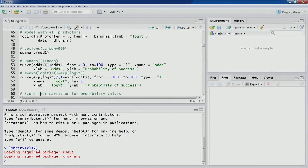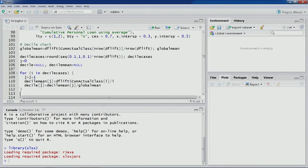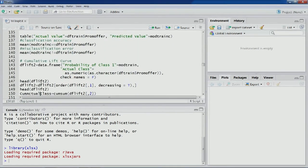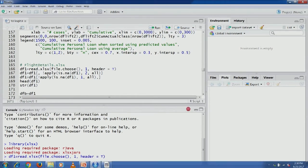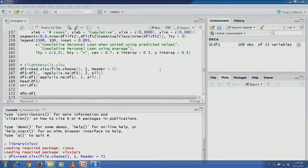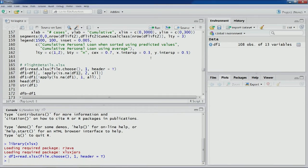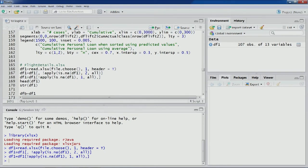The dataset we are going to use for this lecture's exercise is on flight details — this particular dataset we have used before. Let's load and import this dataset into our environment. We have 108 observations and 13 variables; however there are some NA rows and NA columns. So let's get rid of them — after removing NA columns and NA rows we have 107 observations and 13 variables.